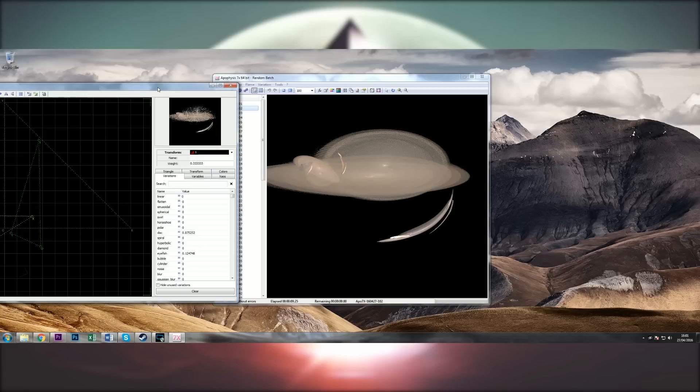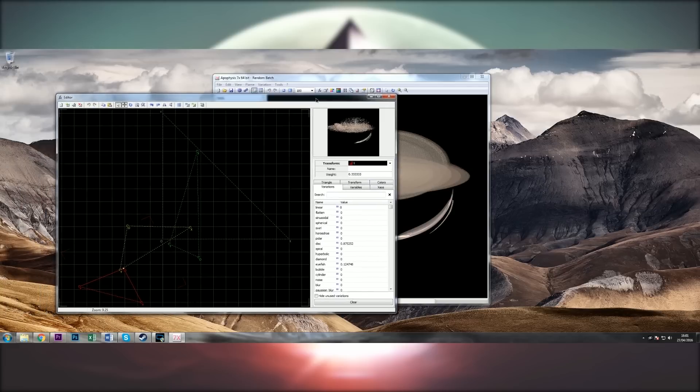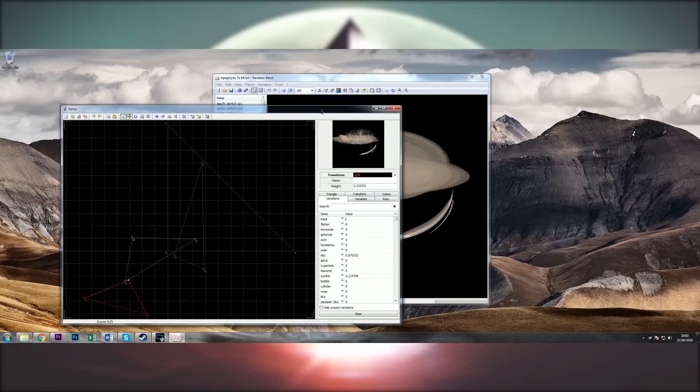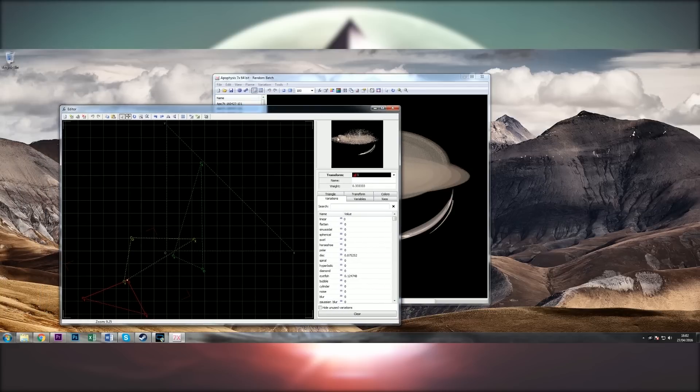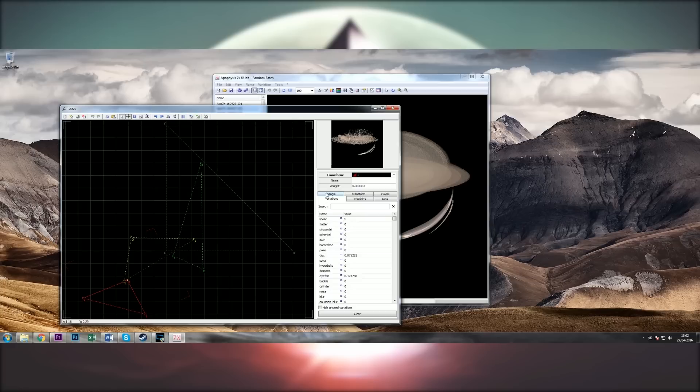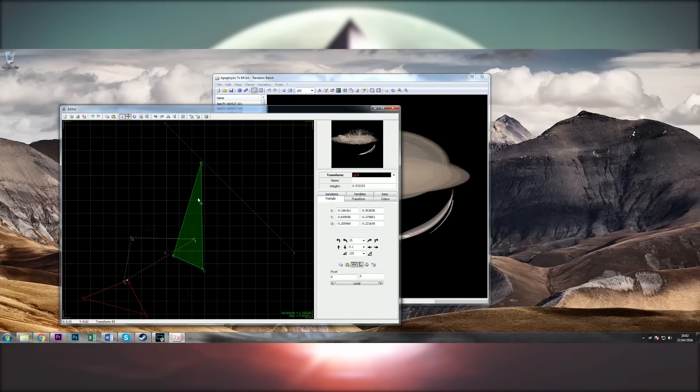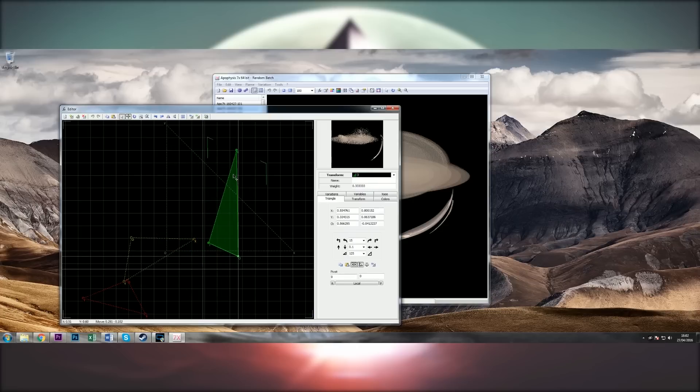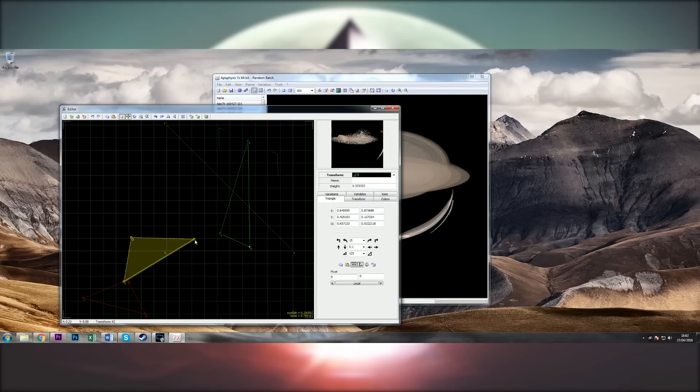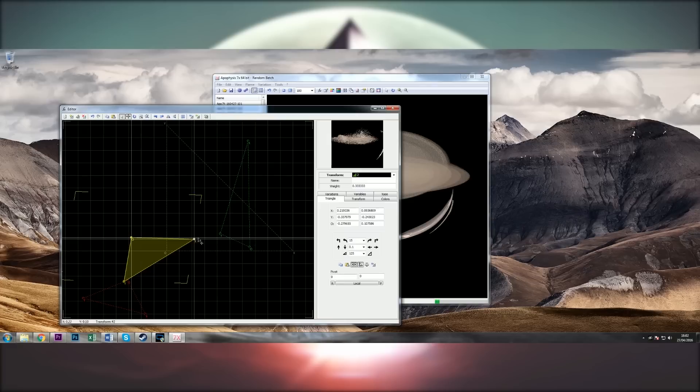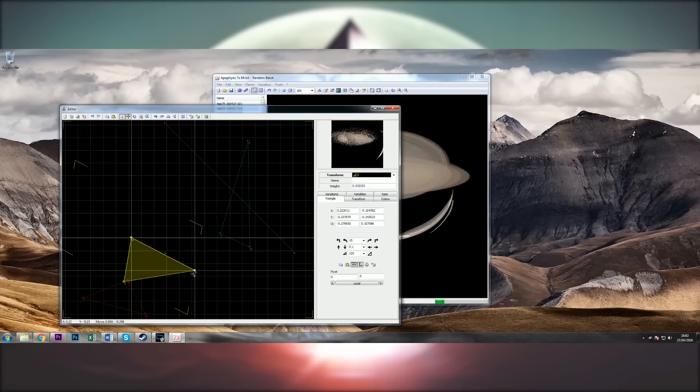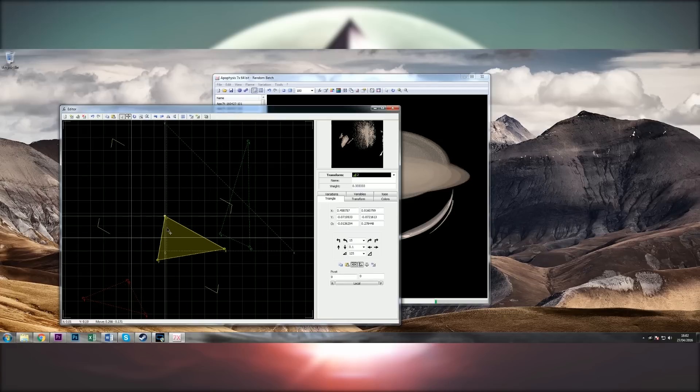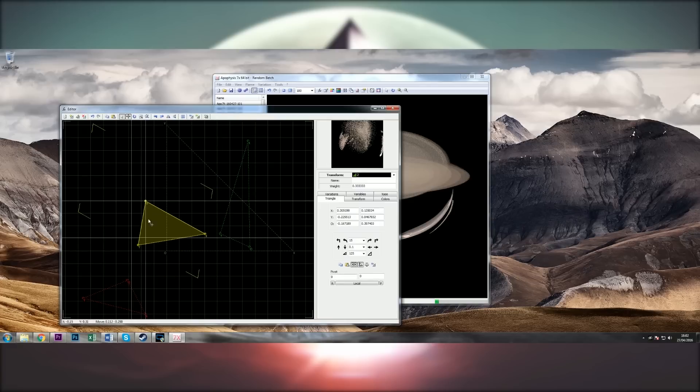What you can see on the screen here is a program called Apophysis and this is used for creating fractals. Fractals are images created from mathematical formulas and in this case the mathematical formula is derived from geometric shapes on the screen. You can see there, there's some triangles and I can change the position of these triangles. I can change the angles of them and as I move these around, it changes the positional data for them which in turn updates the information you can see over on the right.